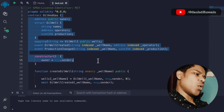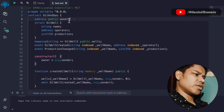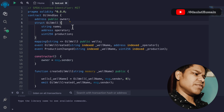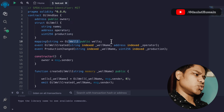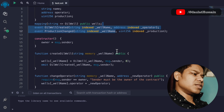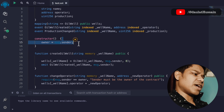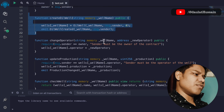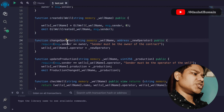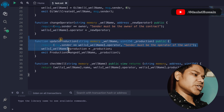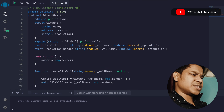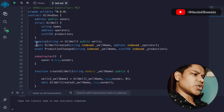This is the entire smart contract for the oil and gas industry. We have our owner, state variables, mapping, and two events. This is the constructor, and we have functions for create whale, change operator, update production, and check whale. This is pretty simple — let's deploy the contract.